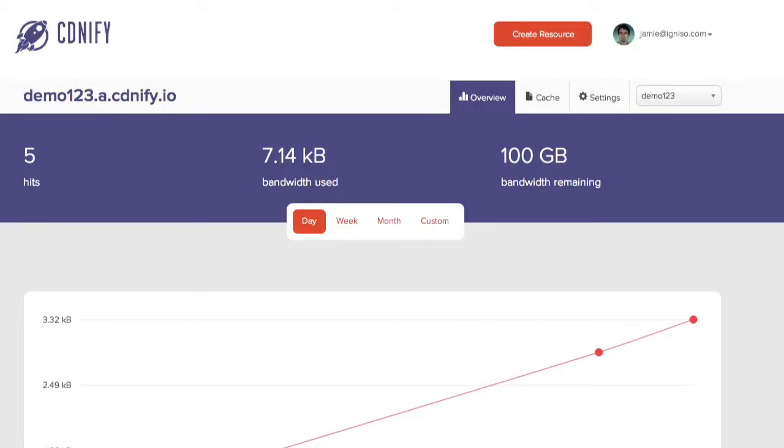Hi, I'm Jamie and welcome to this tutorial on how to integrate WordPress with the W3 Total Cache plugin and CNFI. Before we start, you should already have a resource set up.